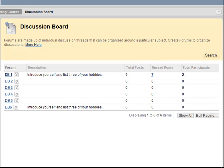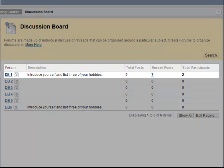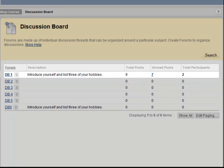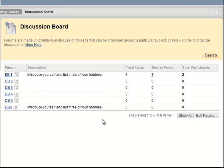Here you can see that the instructor has set up several different forums with instructions. For example, forum 1 asks students to introduce themselves and list three of their hobbies. I'm going to make a post in this forum.